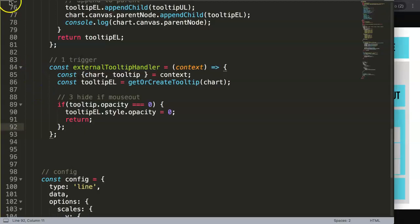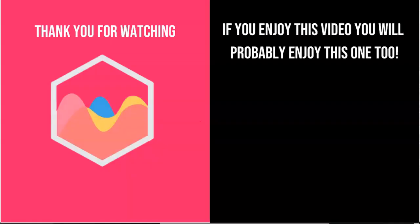Thank you for watching this video and I hope you enjoyed it. If you enjoyed this video you probably will enjoy this one as well. If you're interested in Chart.js, check out in the description box the link directing to my Chart.js course where you can learn everything about Chart.js. Finally, make sure you subscribe to my channel.